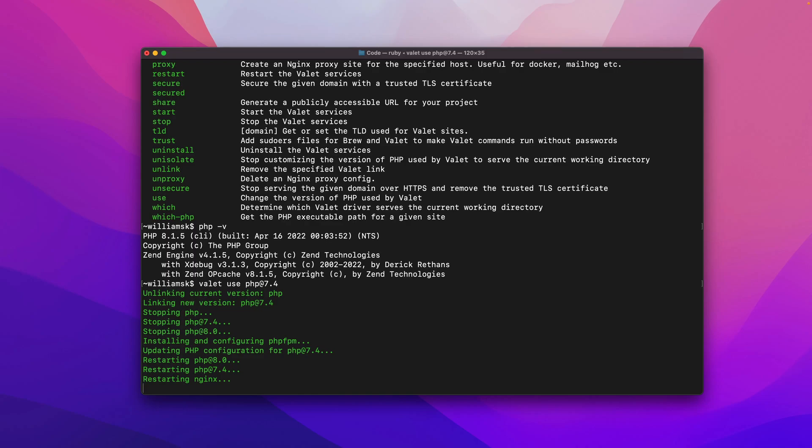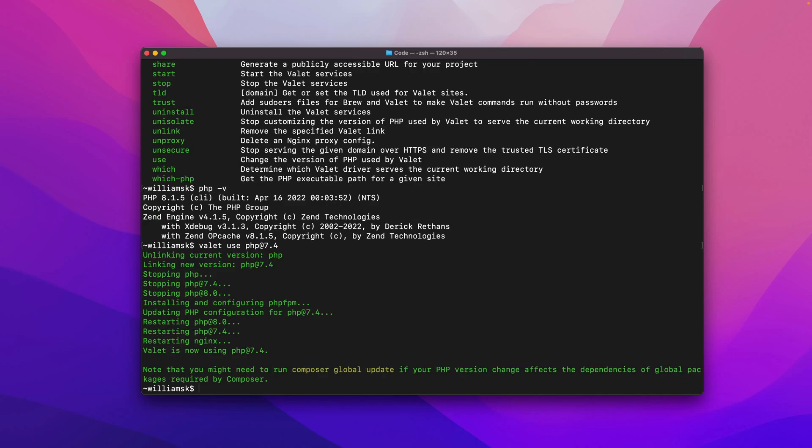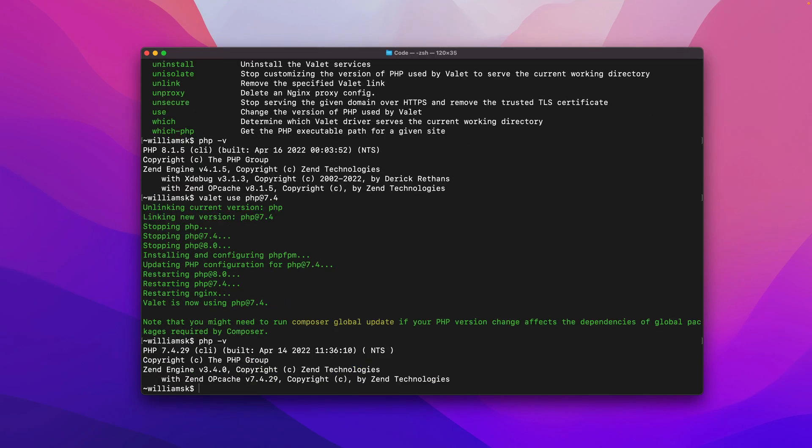Now it says I may need to run a global update if my PHP version changes or affects any dependencies and local packages required by composer. So that is key. Let's say I do a PHP -v and it's switched out to the version that I'm looking for.